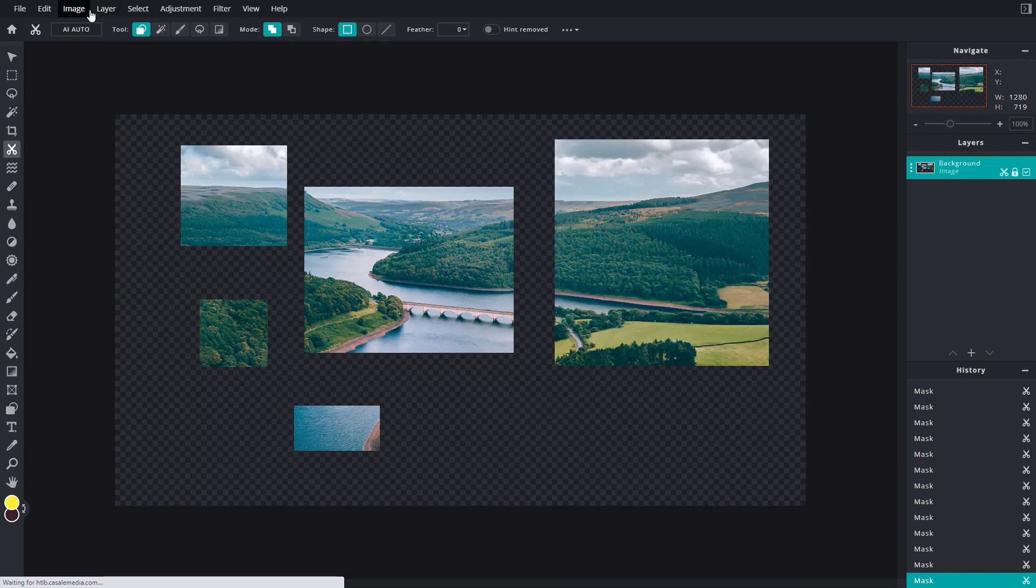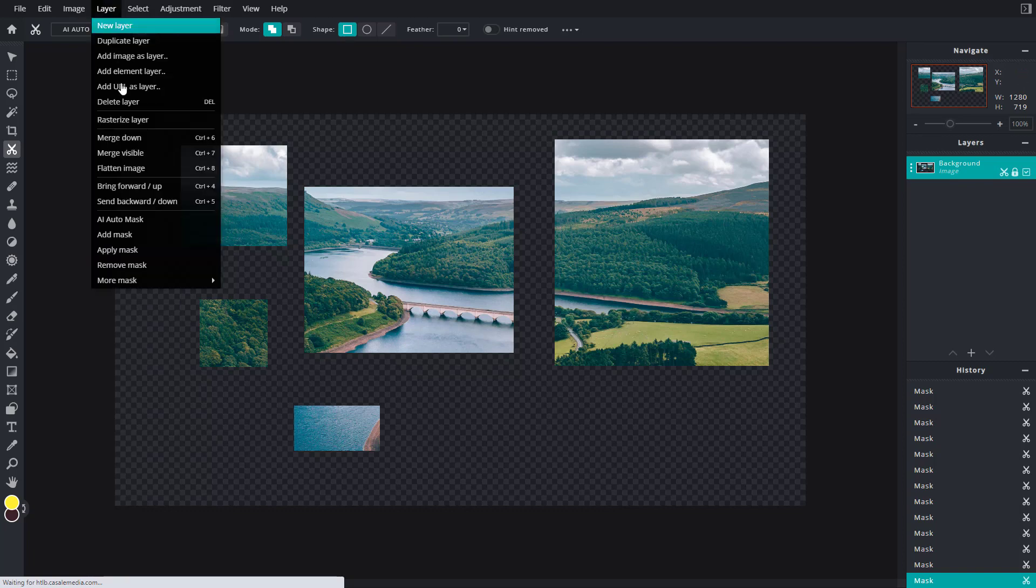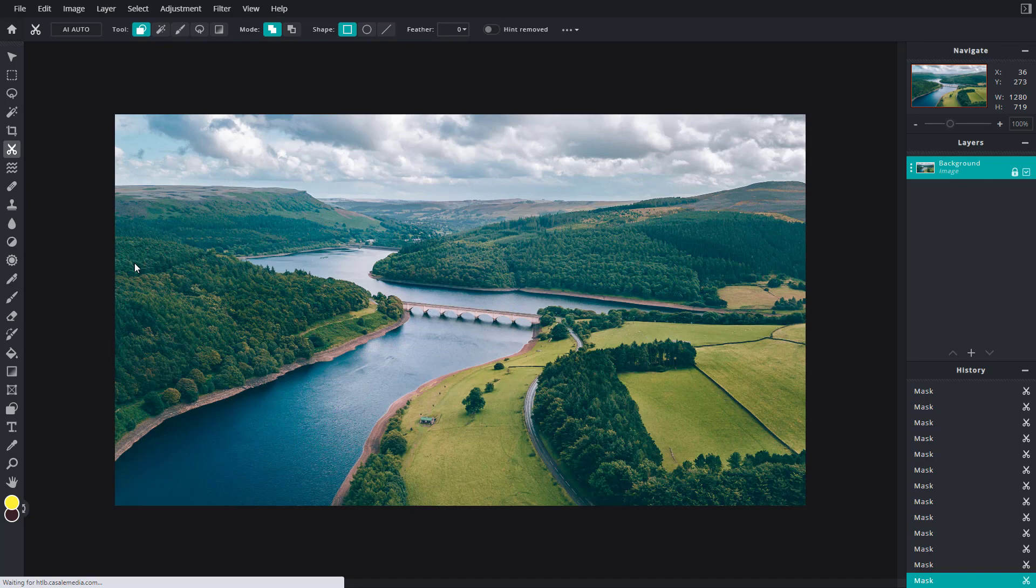Another option you have is you can go to Layer and then remove the mask as well. If you click on Remove Mask, that is how it works.